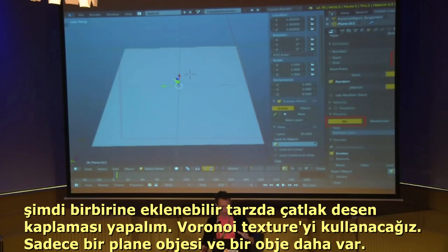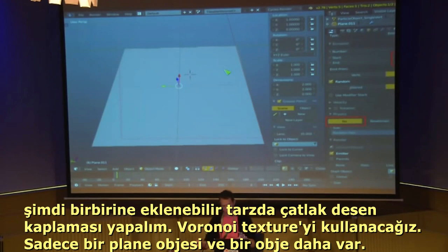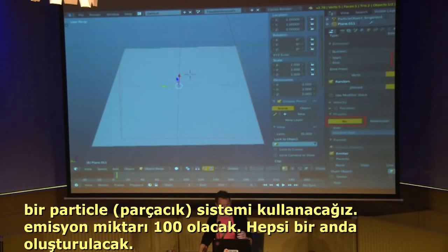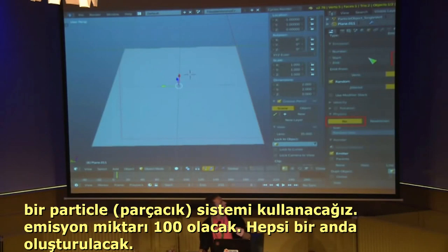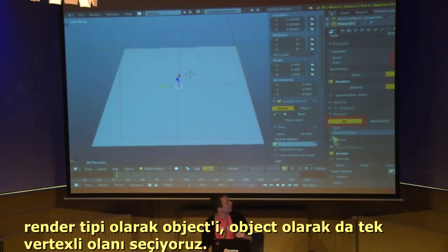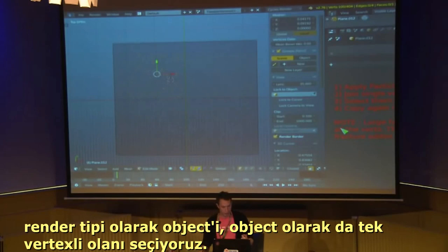Now let's look at tileable Voronoi cracks. Take a plane and another object in the scene which is just a single vert — you can create it by taking a plane, collapsing all verts with Alt+M, then merge at center. This single vert object gets a particle system with an emission number of 100, starting and ending on frame one, with physics turned off.